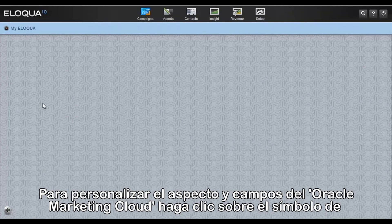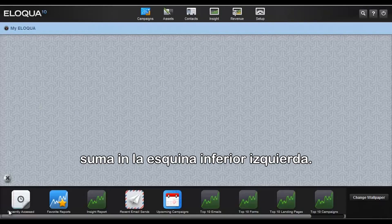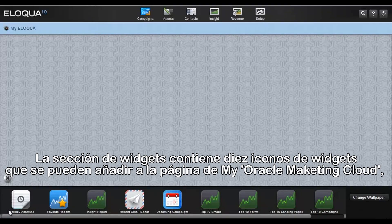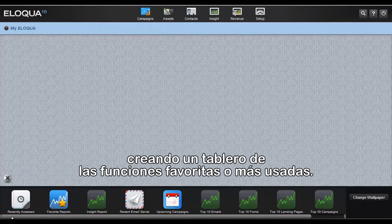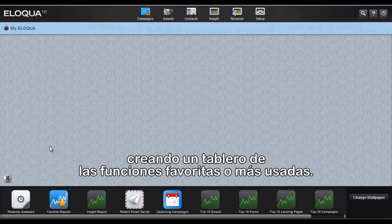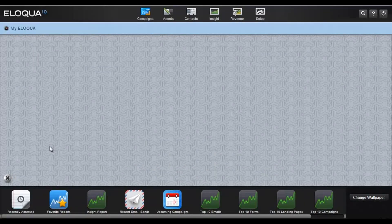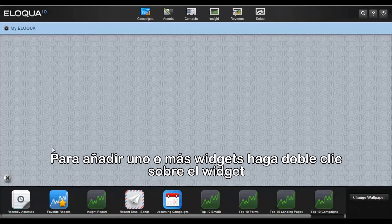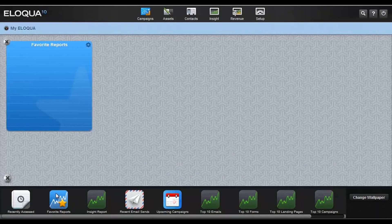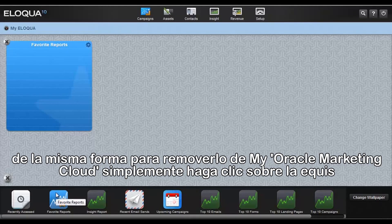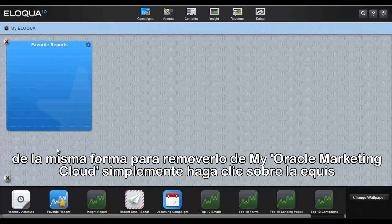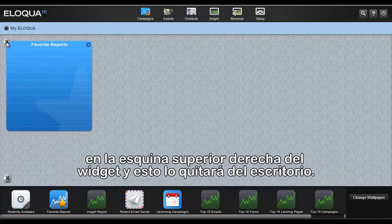To customize the look and feel of MyEliqua, click the plus sign in the lower left-hand corner. The Widget Dock contains 10 widget icons to add to your MyEliqua page, creating a sort of dashboard of your favorite and most used features. To add one or more widgets, double-click on the widget. To remove a widget from the MyEliqua page, simply click on the X in the upper left-hand corner of the widget, and it is removed from the desktop.